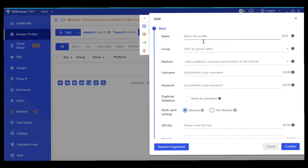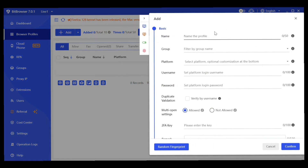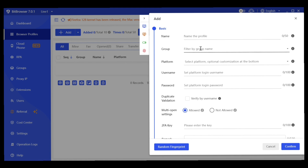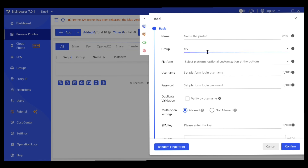Once you click Add, you need to enter the name of the profile you are creating — it can be anything like your username or any name of your choice. Then enter the group name representing the group you want to assign this profile to, for example 'CryptoZone222' or just 'Crypto'.